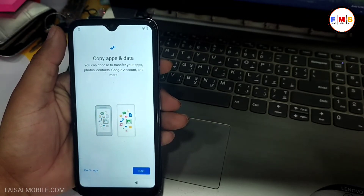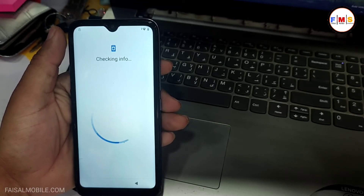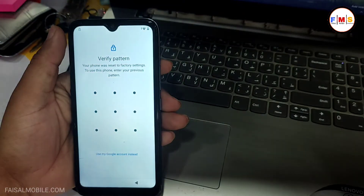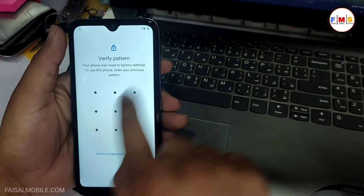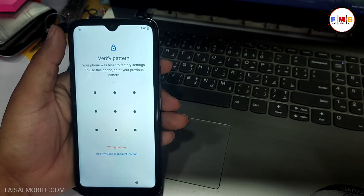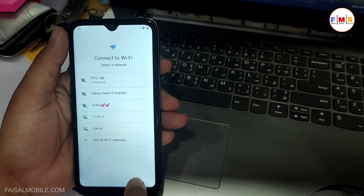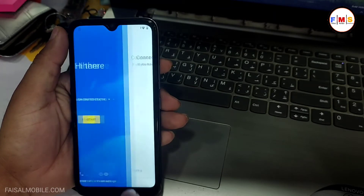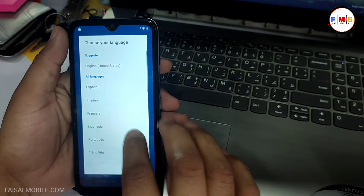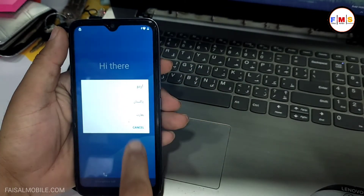Just click on 'Don't Copy.' Here you can see it's asking for the pattern lock or Google account — whichever one you have, you can give it. But if you forgot, then you need to go back and go to the first page, and here we need to select language Urdu, or you can select according to your country.